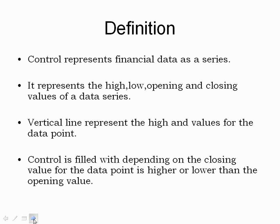which this chart control always represents financial data as a series. This represents the high, low, opening and closing values of a data series. It has the vertical line which represents the high and low values for the data point.